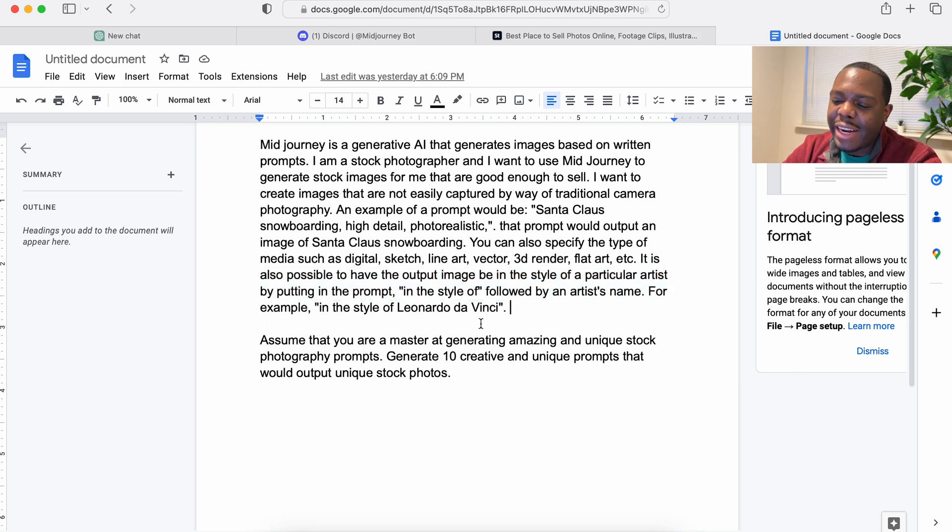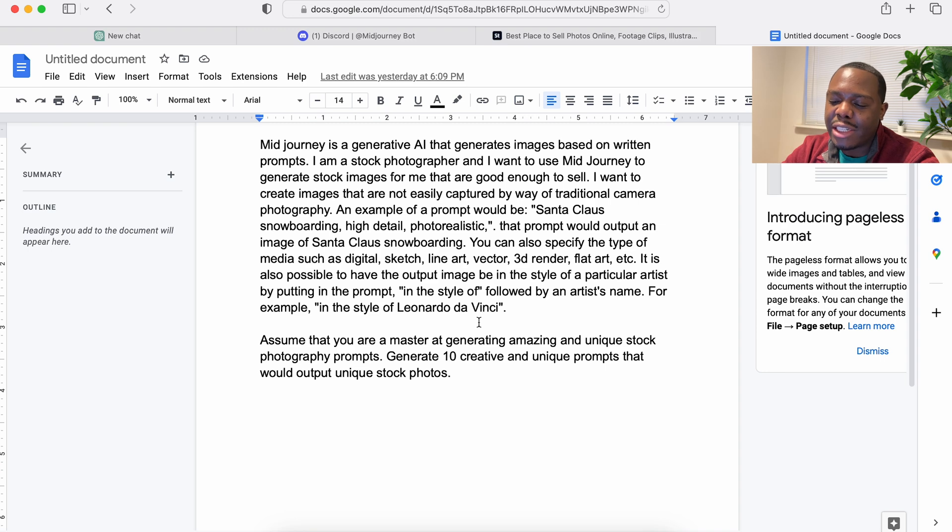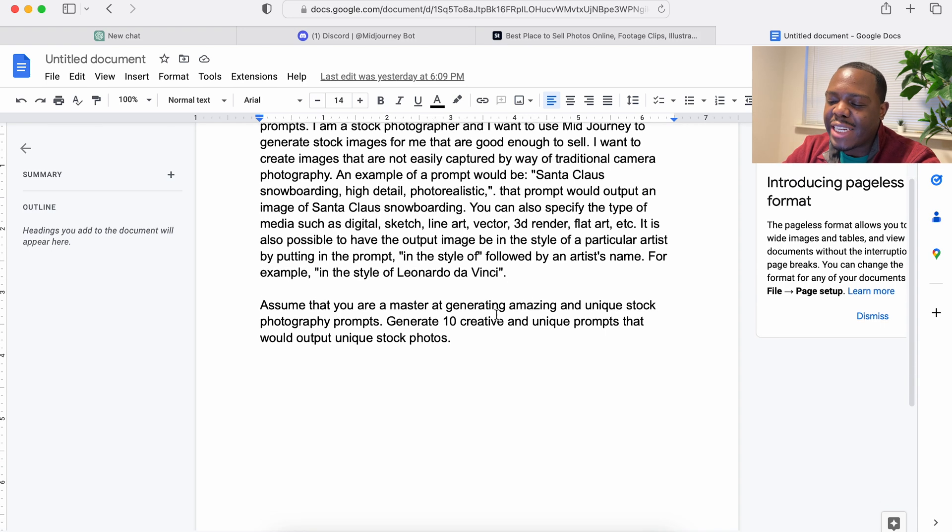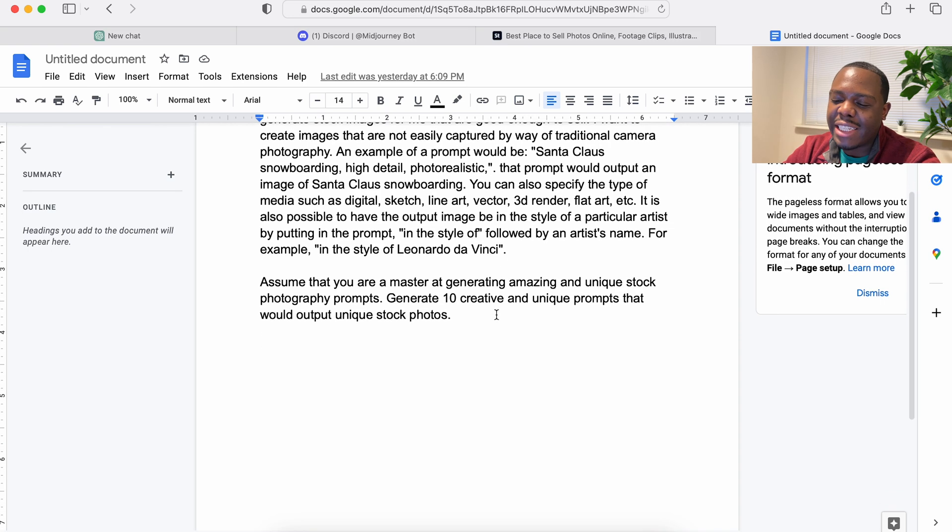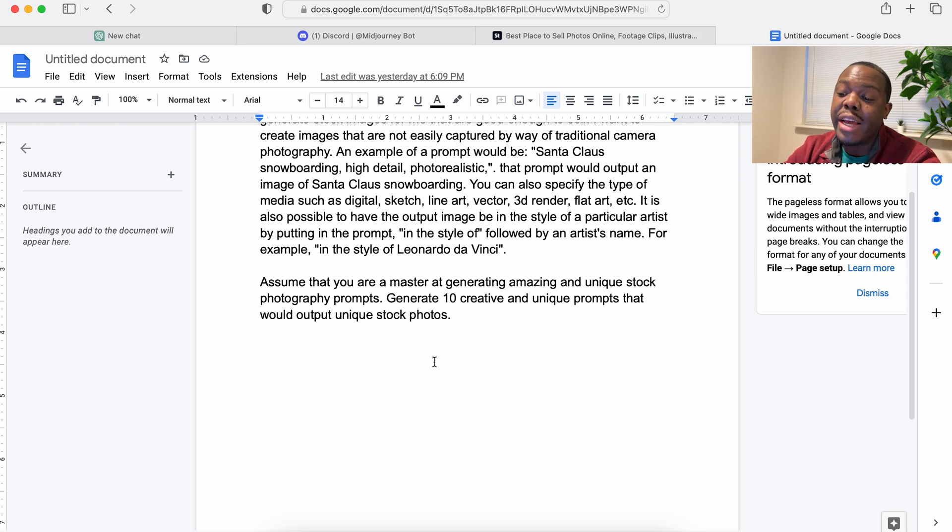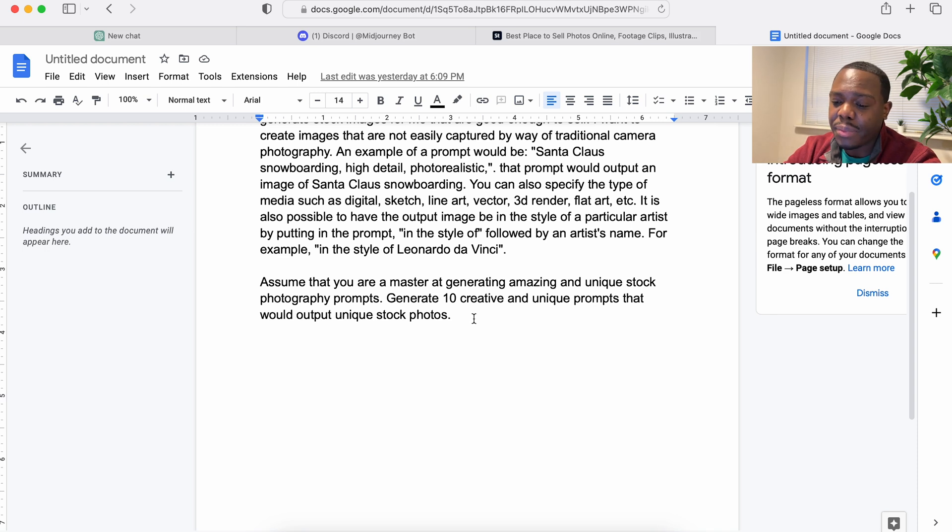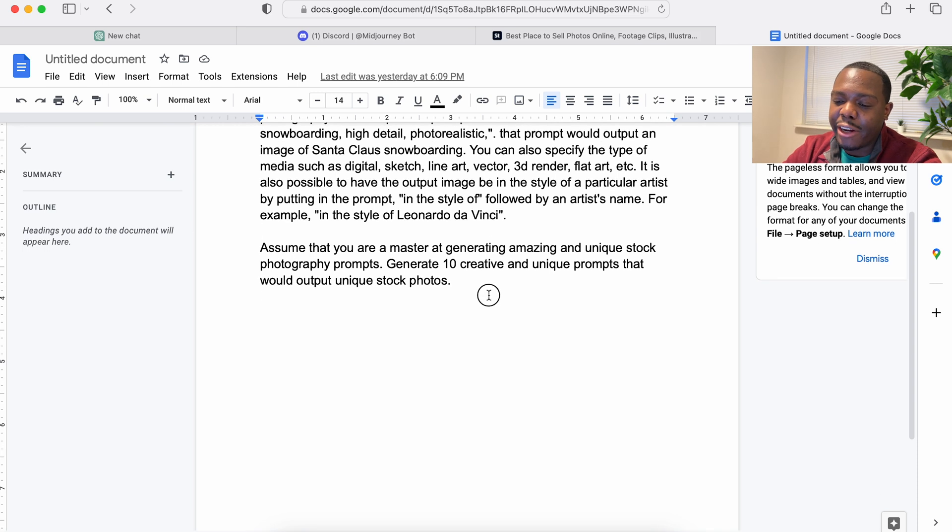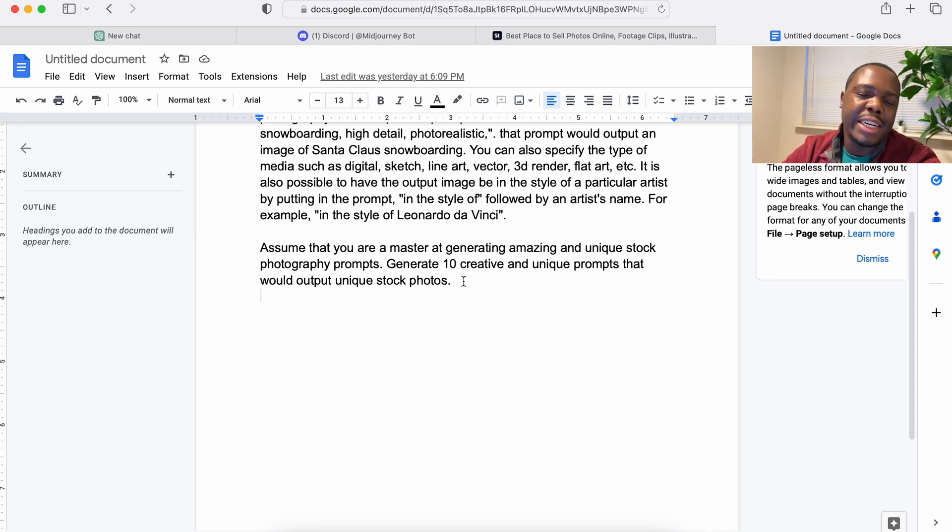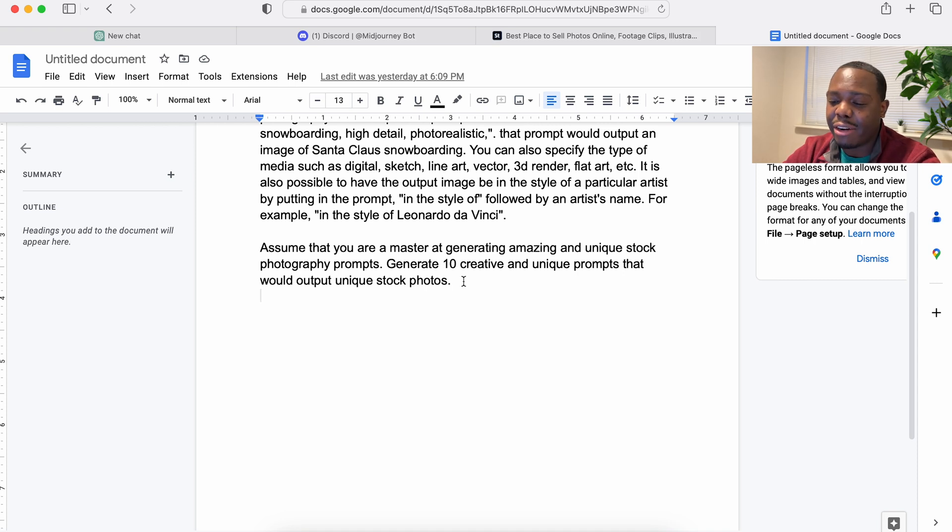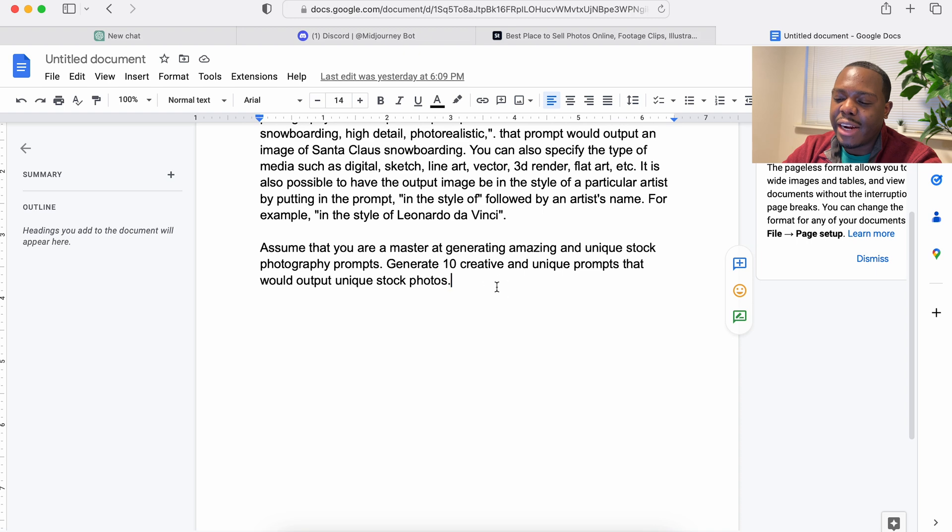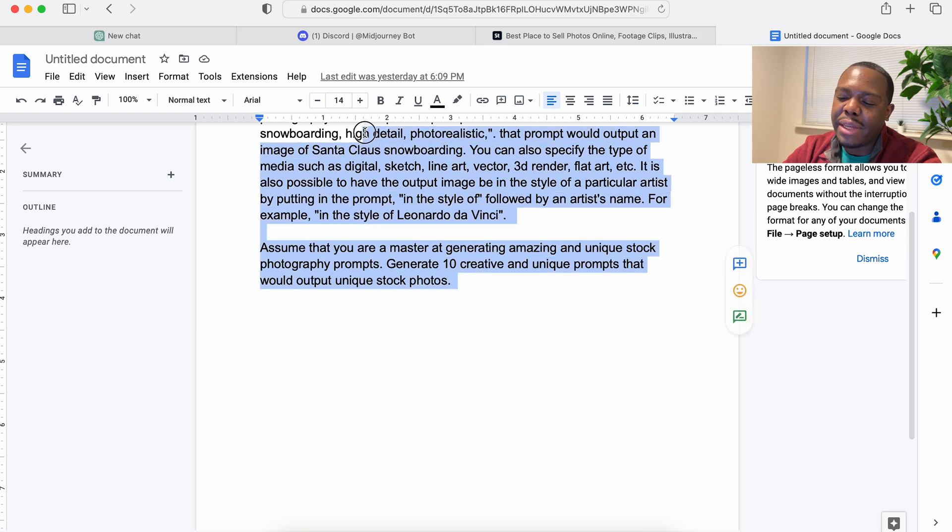And then I told it to assume a particular role, so I said assume that you are a master at generating amazing and unique stock photography prompts. Generate 10 creative and unique prompts that would output unique stock photos. So I'm looking for things that are not generic in the stock photography world. I want some creative stuff.